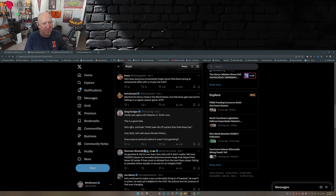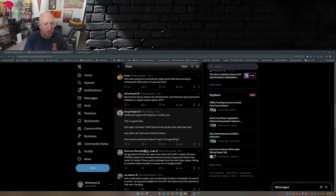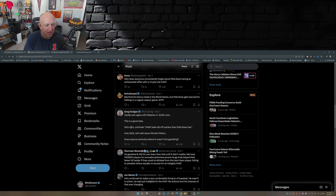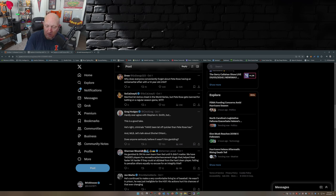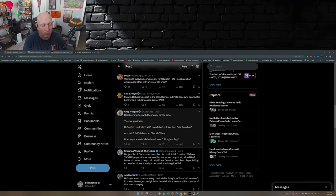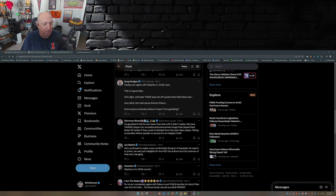Hardly ever agree with Stephen A. Smith but this is a good take. He's right, criminals have been let off quicker than Pete Rose has. And MLB, let's talk about Shohei Ohtani - does anyone serious believe it wasn't him gambling? Yeah, that's a good question.